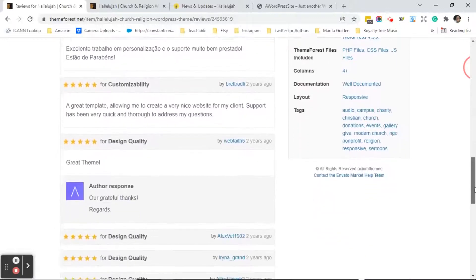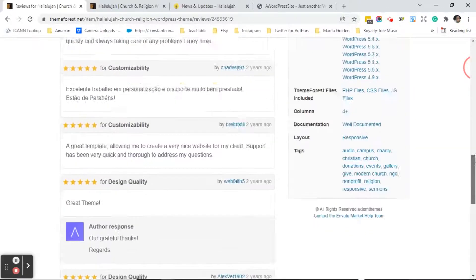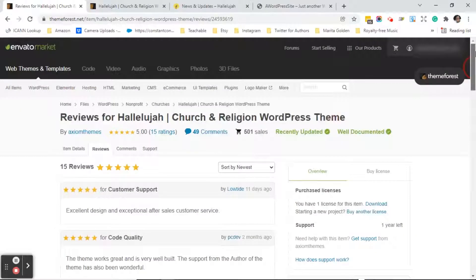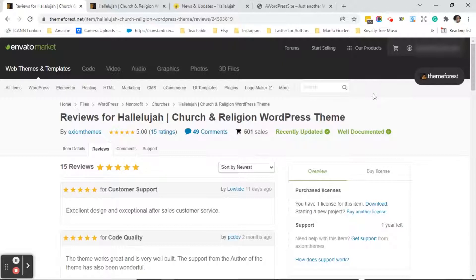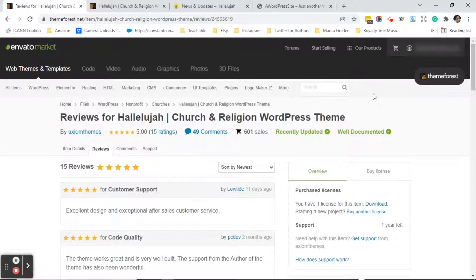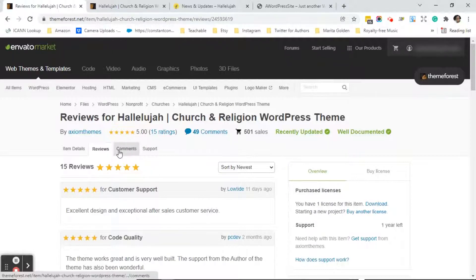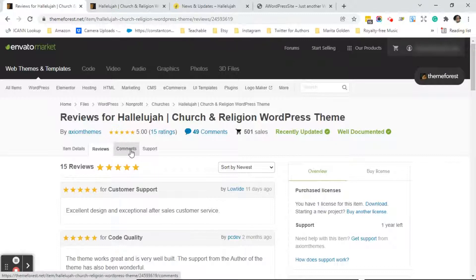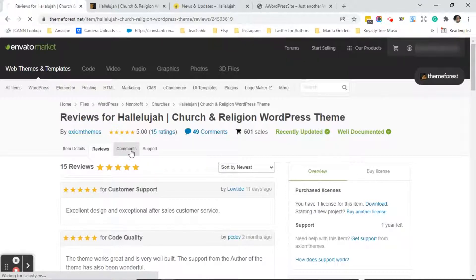Make sure that you read these reviews in detail by the way because sometimes what these developers do is get other developers or their friends to come in and review the theme and you kind of can tell when the reviews are not from real customers. The next thing you want to do after you checked out the reviews and everything looks good go ahead and click on the comments tab.